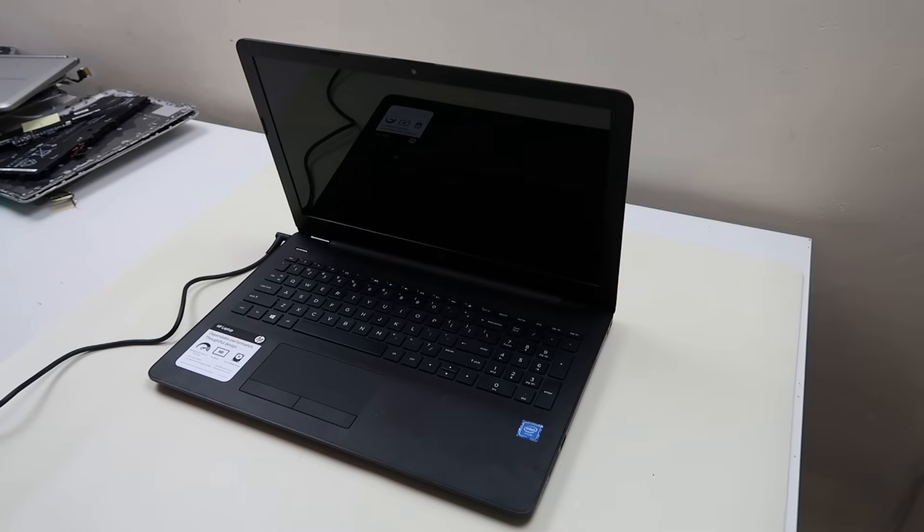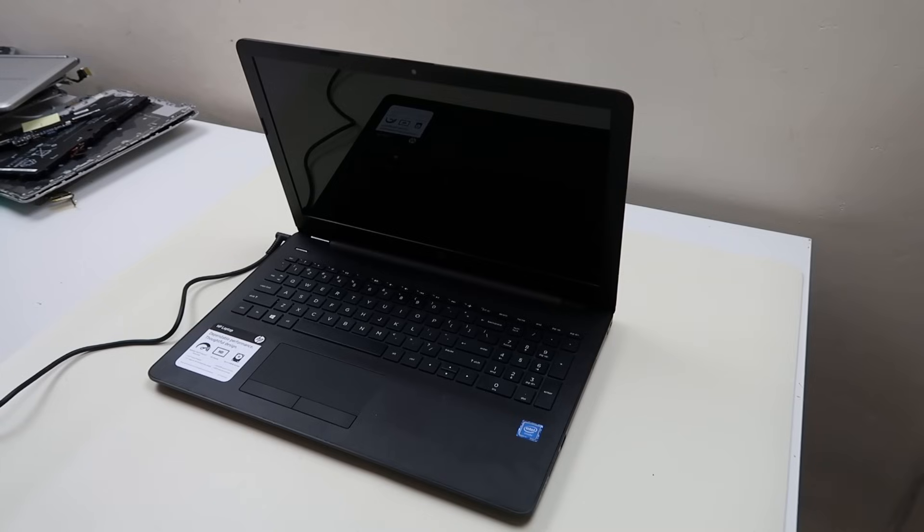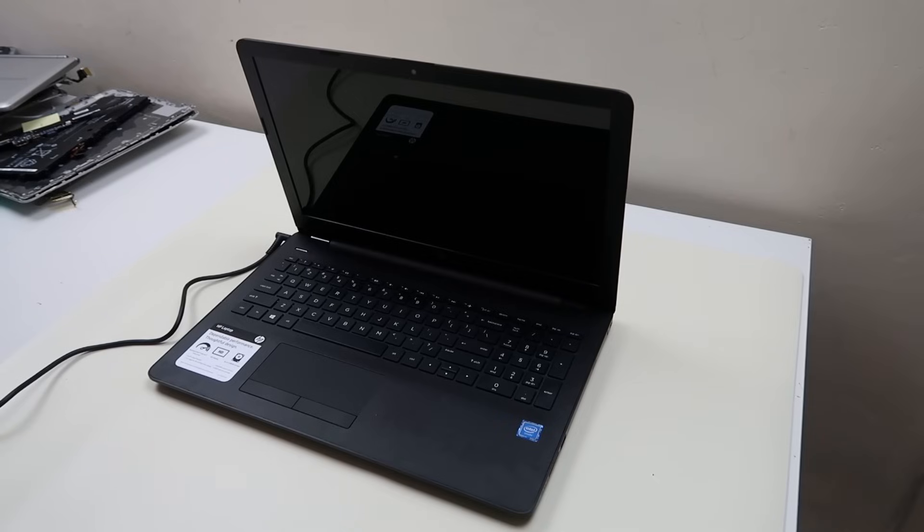If you're on this video and your computer's turning on but the screen's staying black, you're on the wrong video. Check out video number one in the description. That'll be a black screen fix for a computer that does turn on.